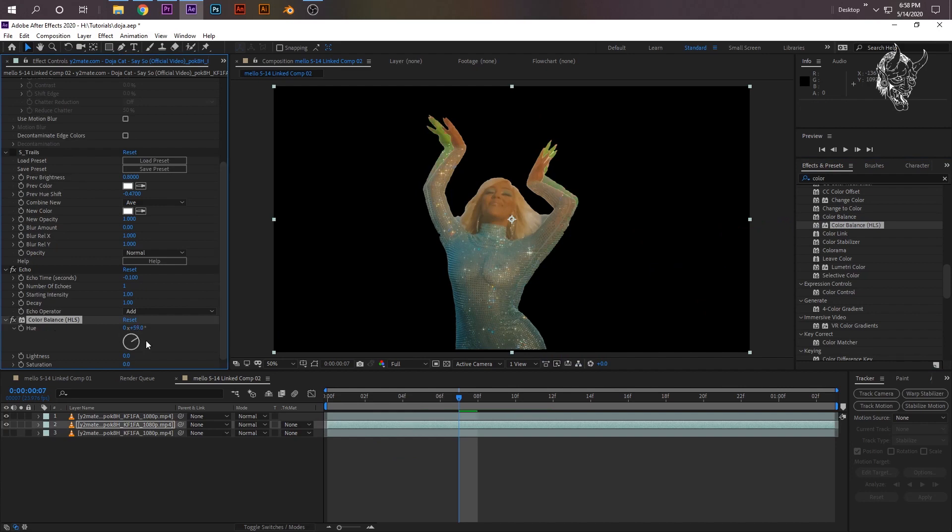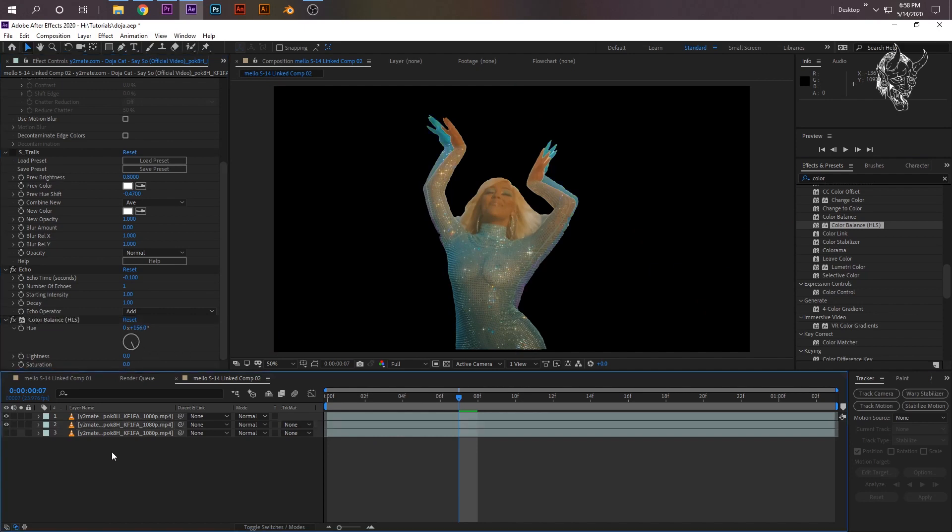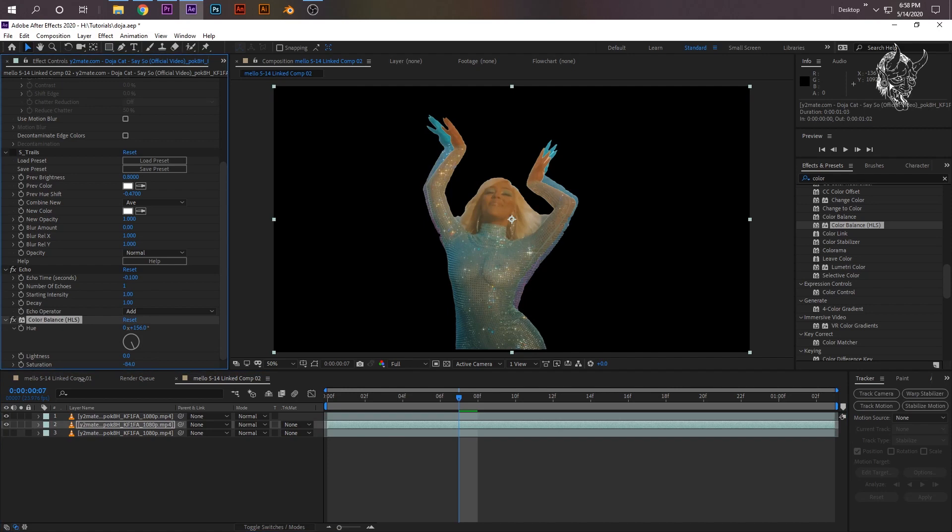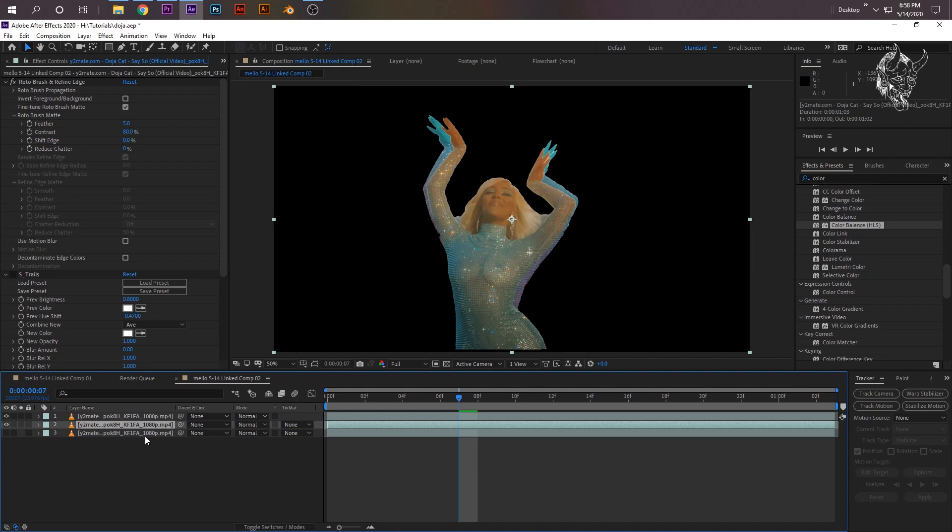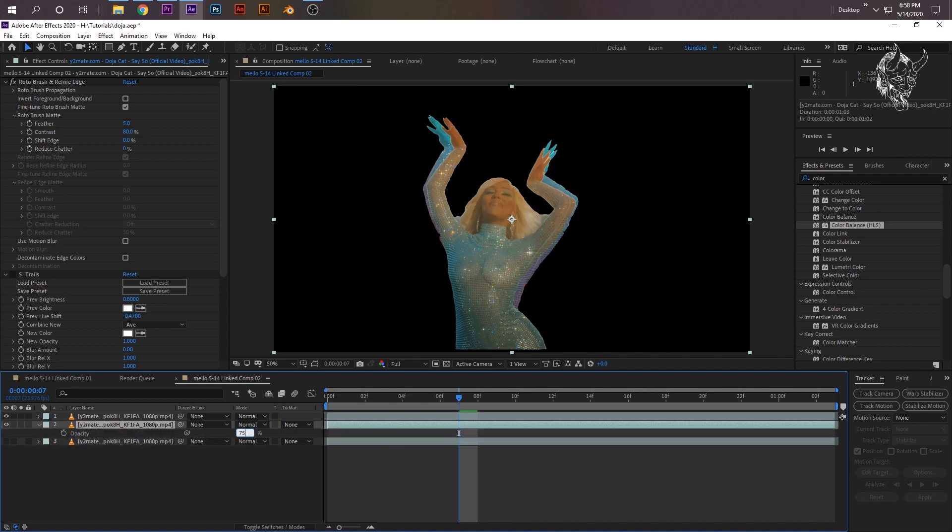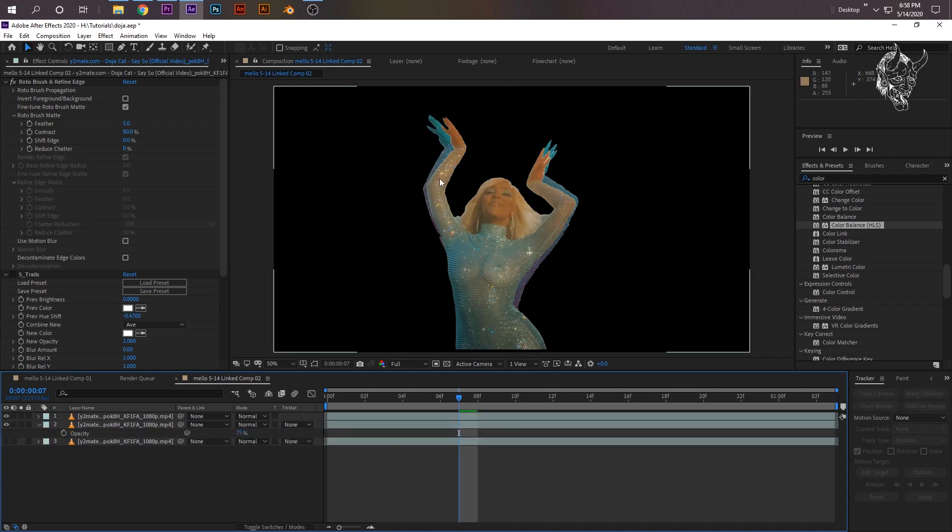That will just lag a little bit less behind her. So if you see that, her second part of her is lagging more than it did before. Now we just need to change the color of the second one. So if you look up Color just in your effect search menu, you'll see Color Balance HLS - drag that onto your second clip.